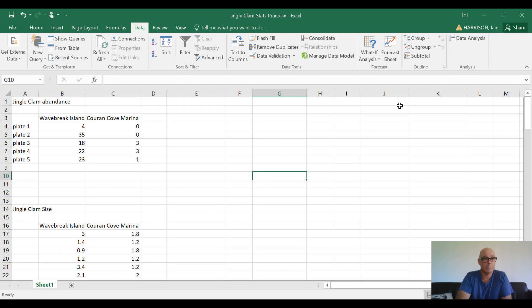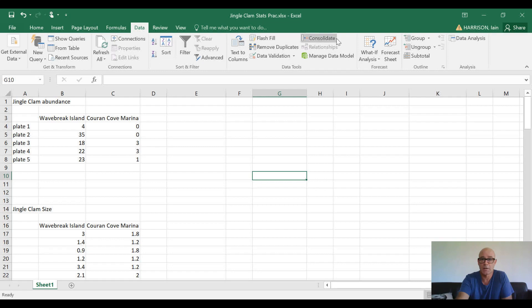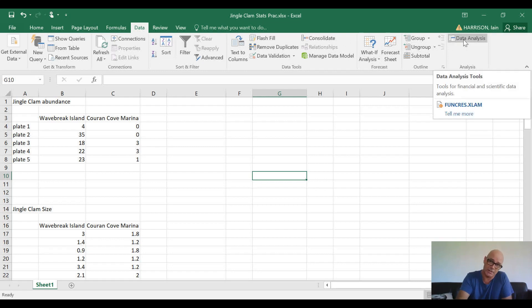And then when we look at our banner across the top here under Data, we find our Data Analysis button.